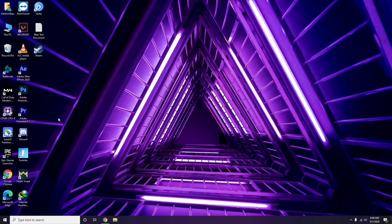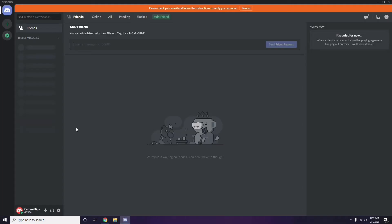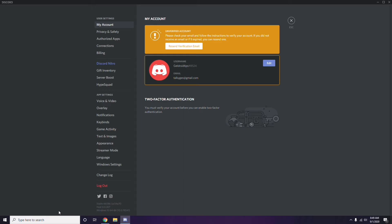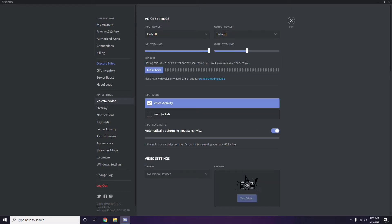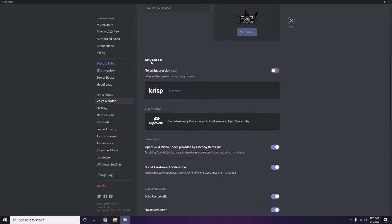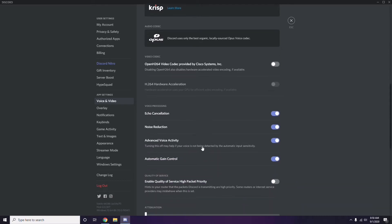Next, open Discord. Click on User Settings — it's available at the bottom. From the left sidebar, click on Voice and Video. Scroll down to the Advanced option, and under Advanced, find 'OpenH264 Video Codec provided by Cisco Systems Inc.' — you have to disable this.